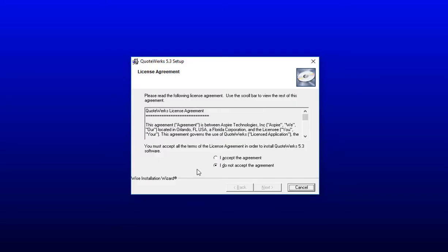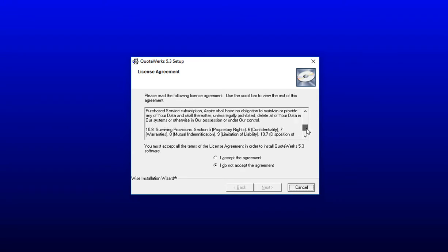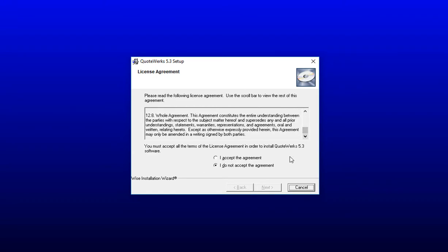On the License Agreement step, choose to accept the agreement after you have read the agreement, or if you do not agree with it, simply choose I do not accept and you can cancel out of the installation. To install the software, you will need to accept the agreement.